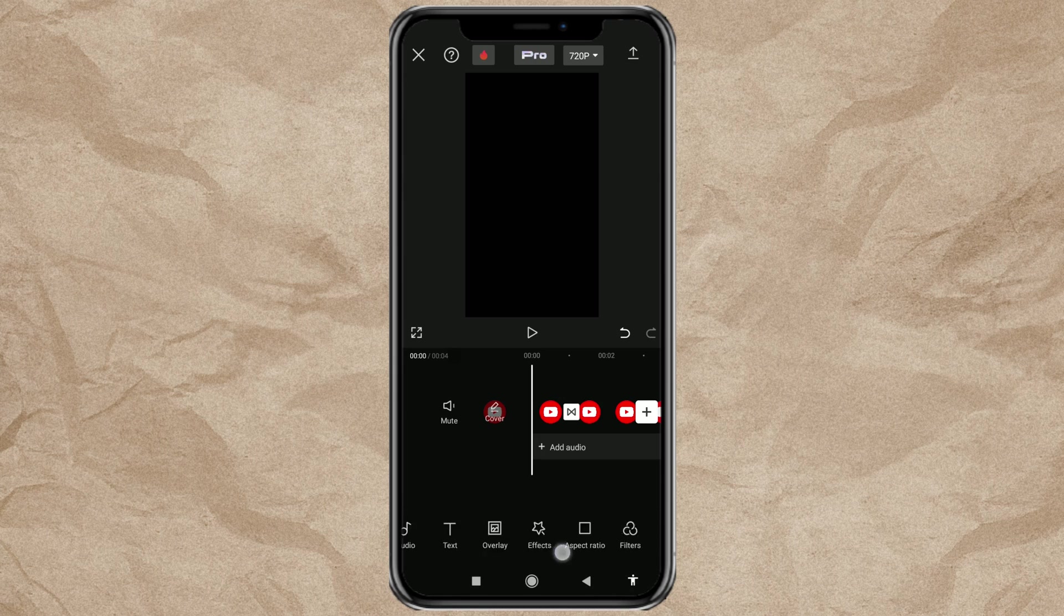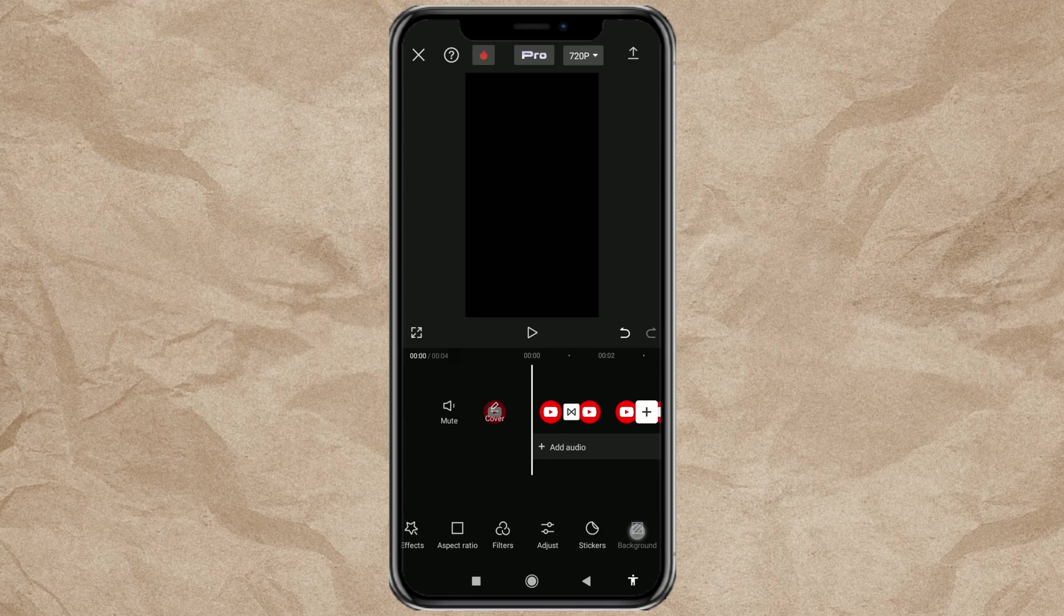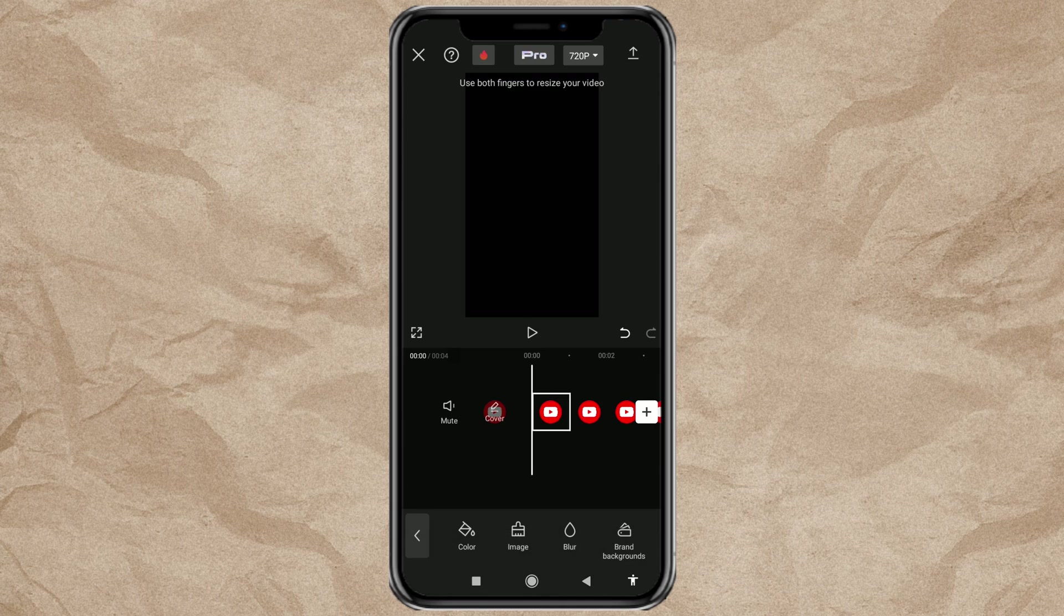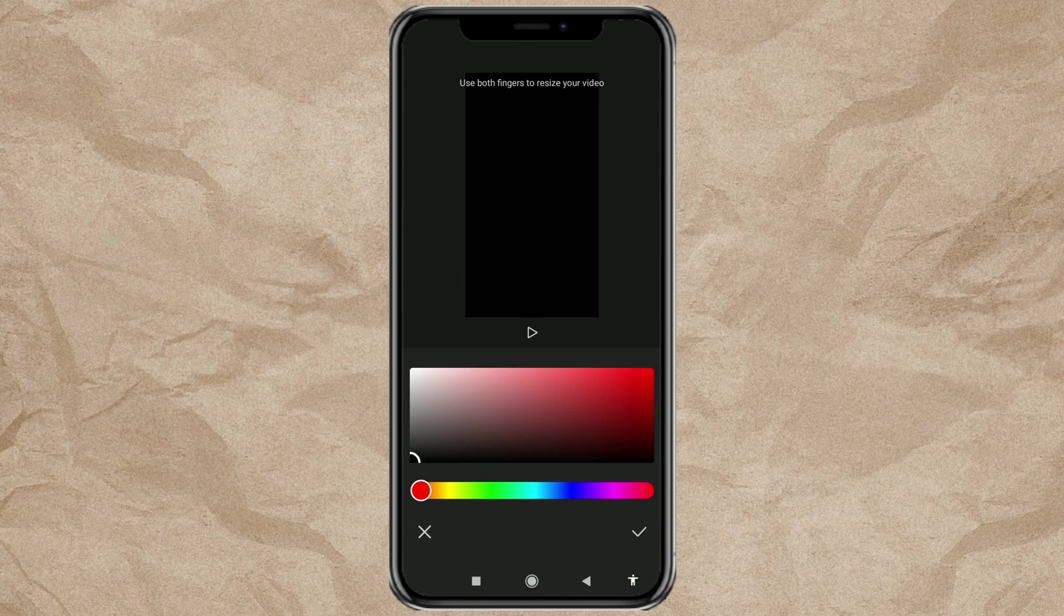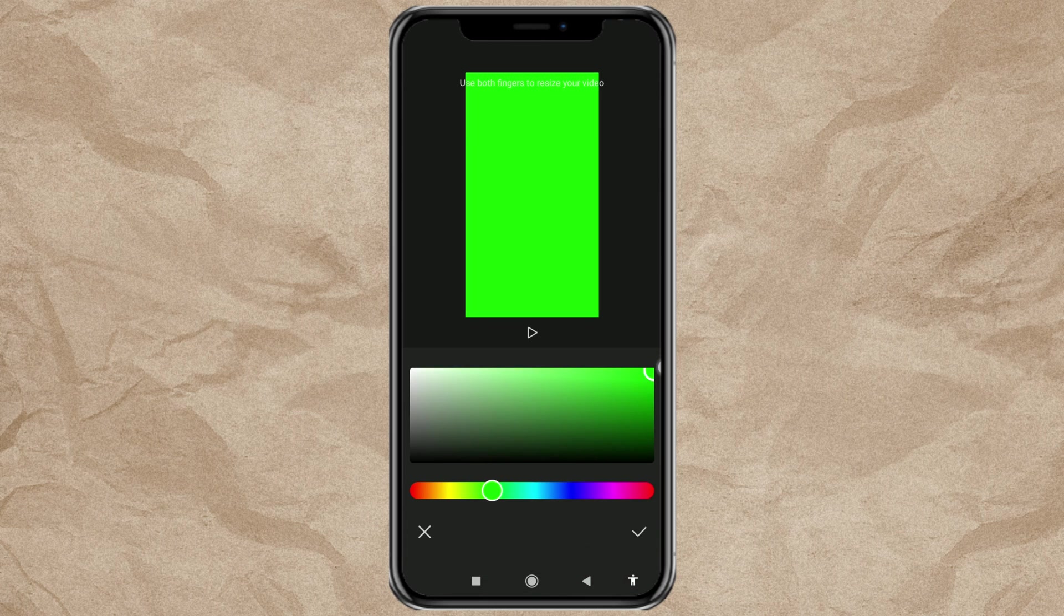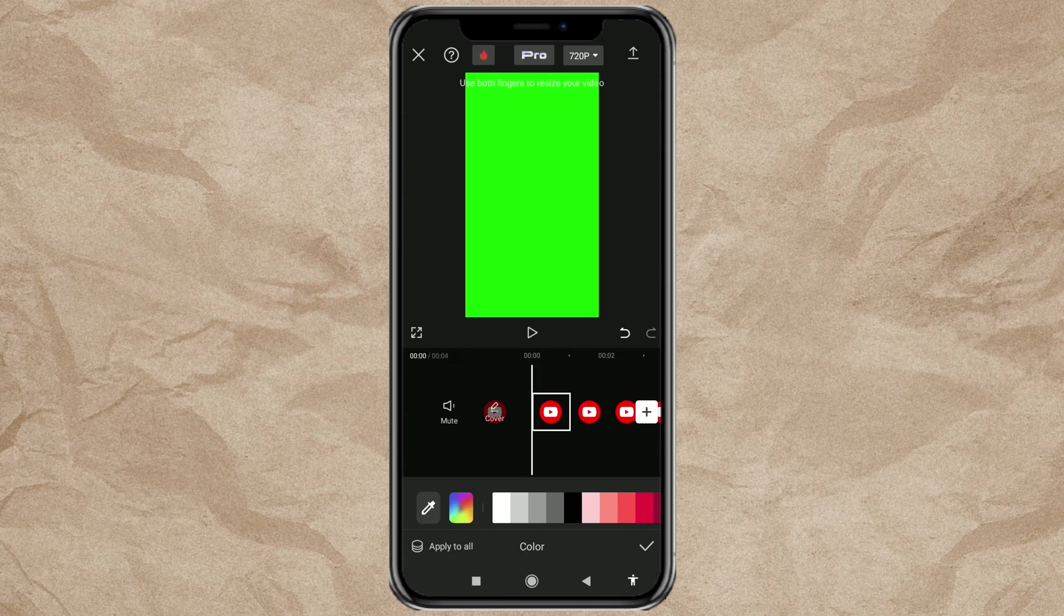You just open the background menu, tap the color option, then choose green and tap Apply to All.